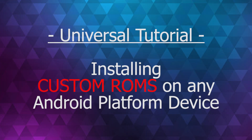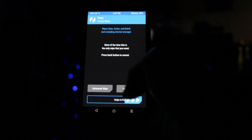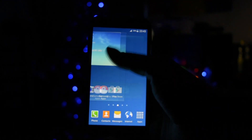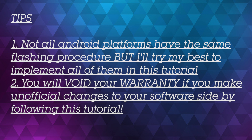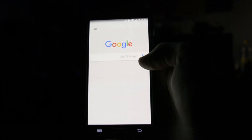Hey, what is going on everyone, this is Wicked, and tonight I'm going to be showing you a quick and effective universal tutorial on how to install a ROM, whether it's stock or custom, on your Android platform. A quick note before we get into the tutorial: Android smartphones do not always have the same flashing procedures, but I'll try my best to cover those. Also, be aware that your warranty will be voided if you make any modifications to your device.